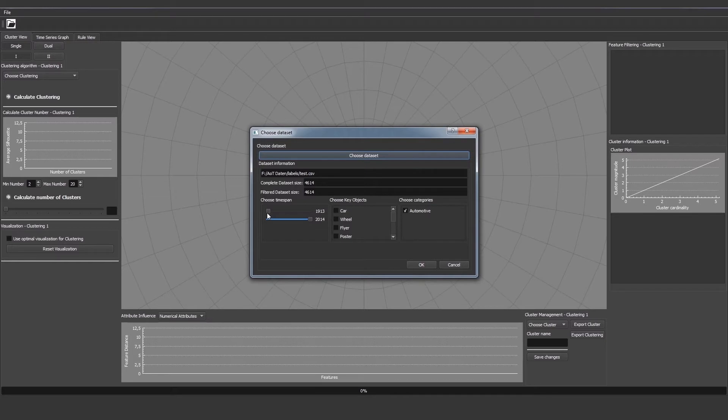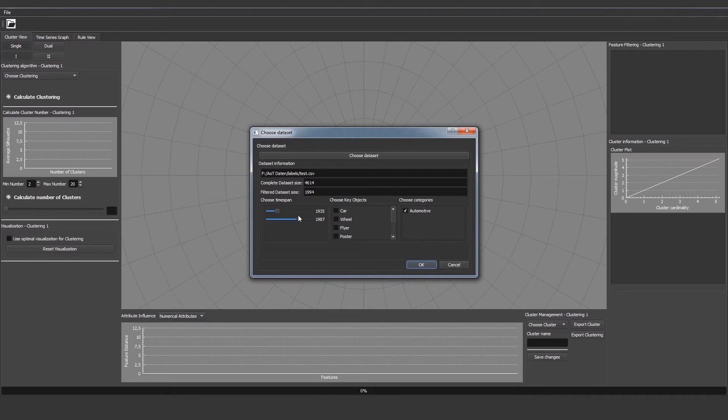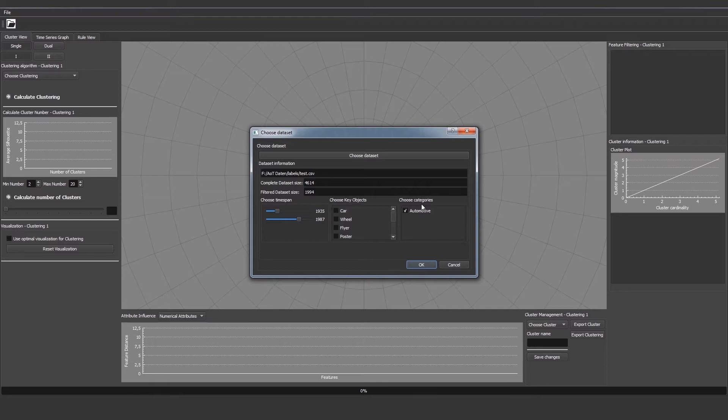We can set the lower boundary of the time span as well as the upper boundary, and the filtered dataset size will always get updated in real time. We can also choose the category that the advertisement should lie in. At the moment we have automotive as the only option because we loaded a dataset that only contains automotive advertisements.